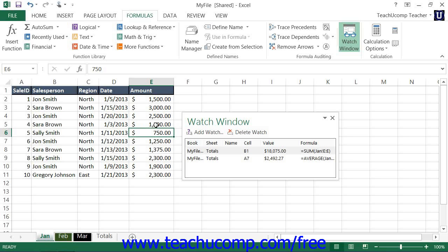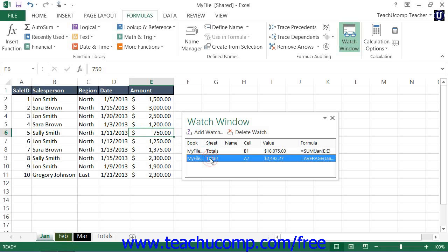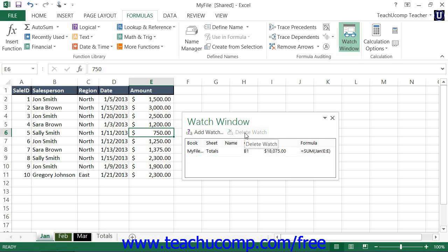To delete an entry from the Watch Window, click on the reference within the Watch Window that you want to delete. Then, click the Delete Watch button at the top of the Watch Window to delete the selected reference.